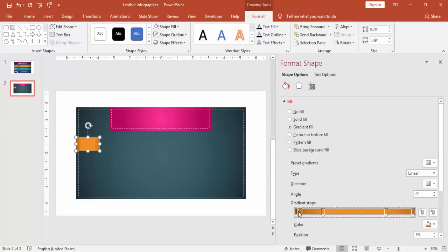I have used five stops in this gradient. You can play with all the stops and see that you have got the right combination of colors and the right shading.